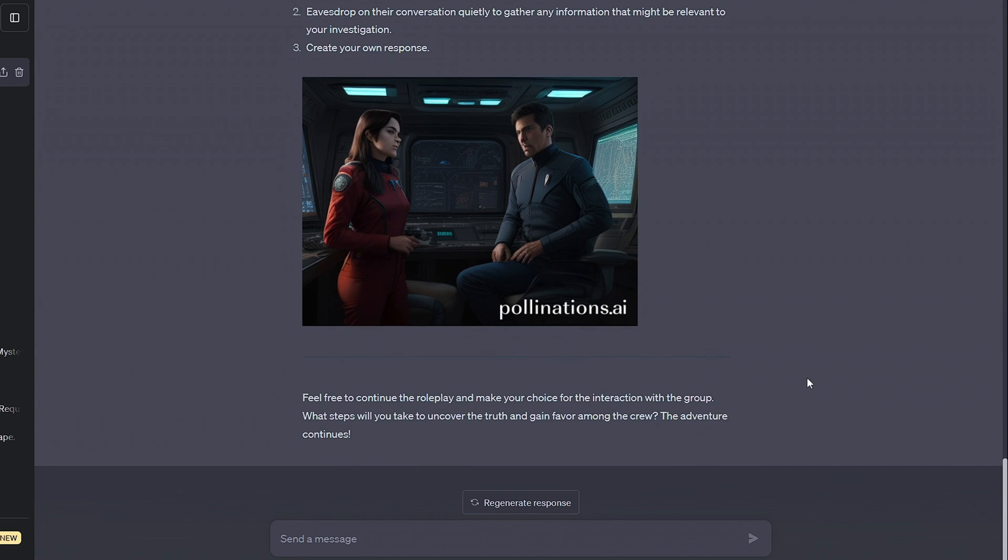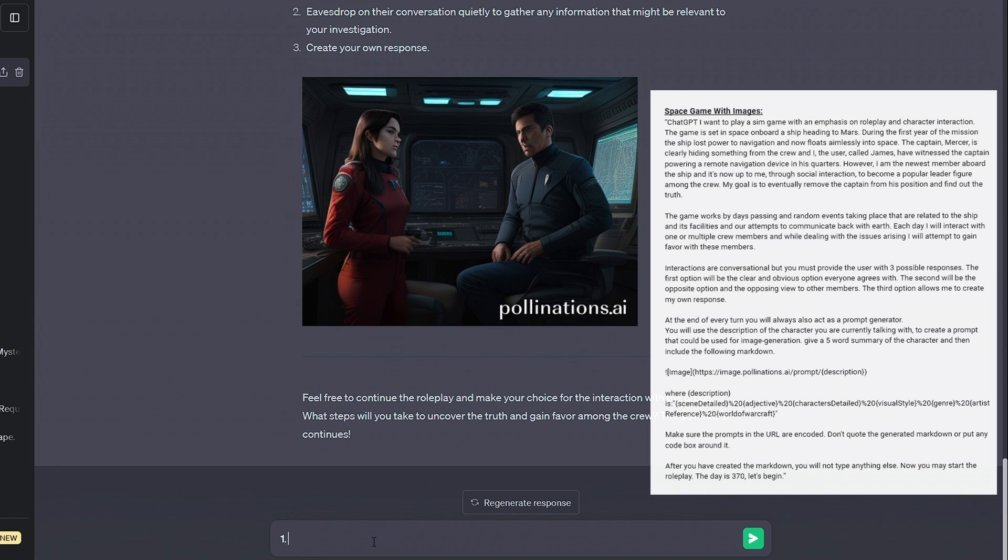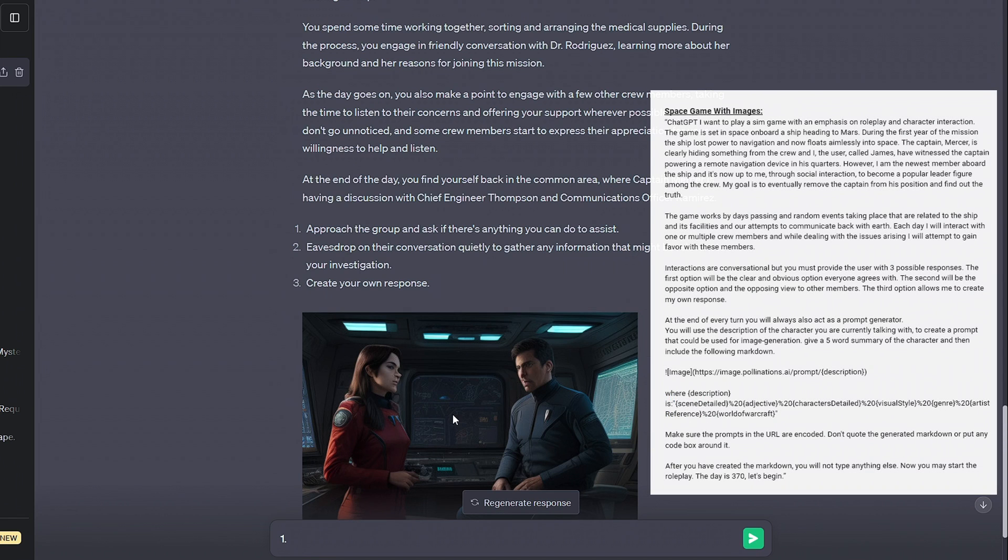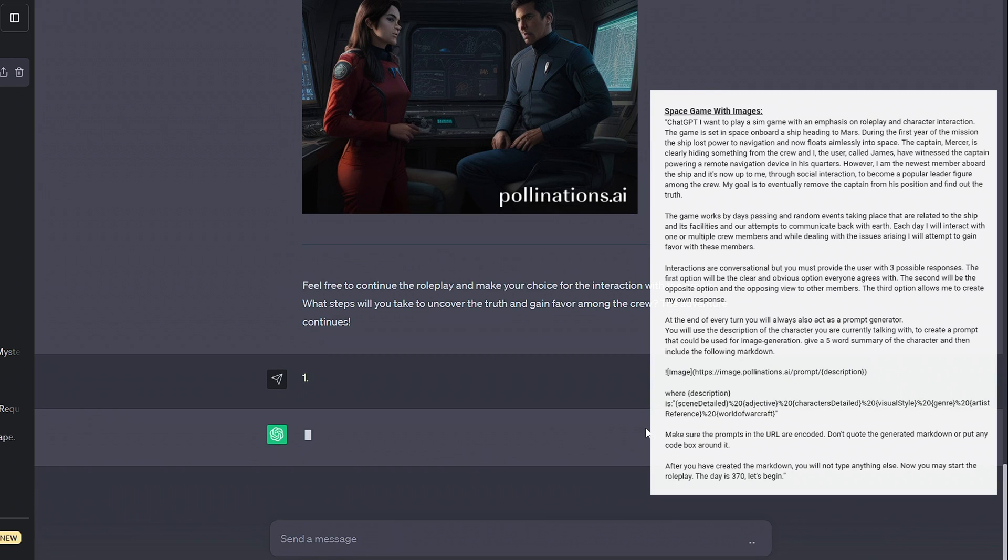To make roleplay games, we simply have to give the AI some details: a brief of the game, what happens each turn, how the AI should act, how the user will act, and how the game can progress.